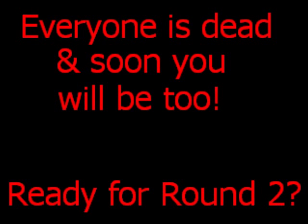Everyone is dead, and soon you will be too. Ready for round? I don't know if I'm ready for round two. Am I? I don't know. Am I ready for round two, reptiles? Reptiles, are you ready for round two? I guess I'm ready for round two.